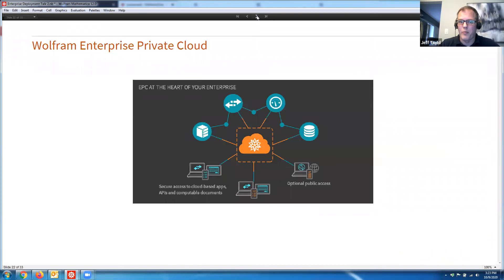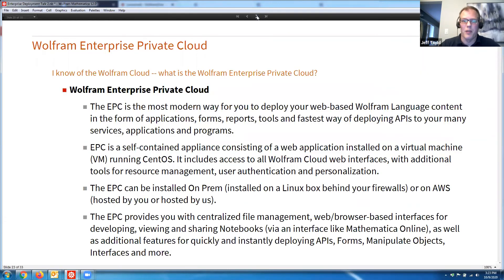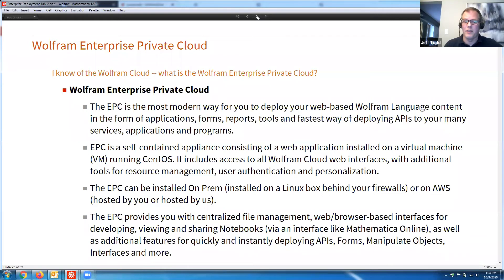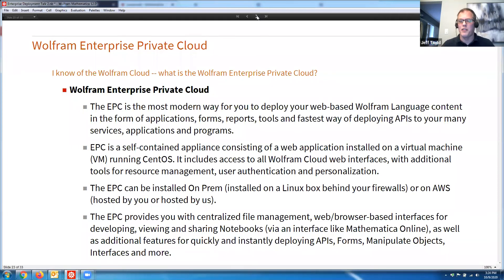The last technology is the Wolfram Enterprise Private Cloud. The EPC is the most modern way to deploy web-based Wolfram language content in the form of applications, forms, reports, tools, or APIs to your many services or applications. The EPC is a self-contained appliance consisting of a web application installed on a virtual machine running CentOS. It includes access to all Wolfram cloud web interfaces with additional tools for resource management, user authentication, and personalization. It can be installed on-prem on a Linux box behind your firewalls, or on AWS hosted by you or by us.